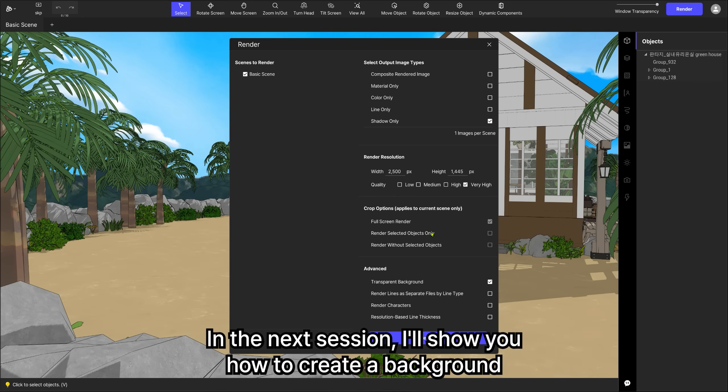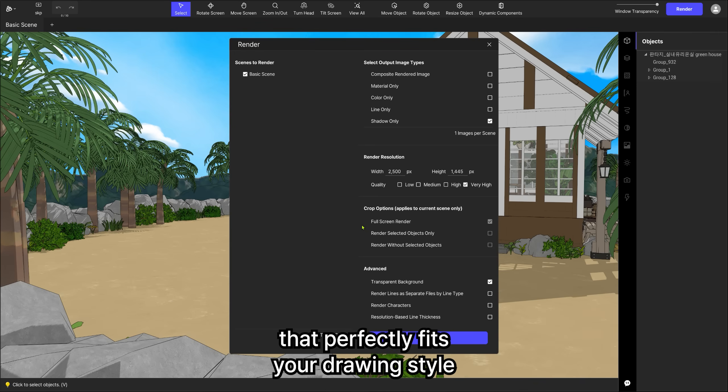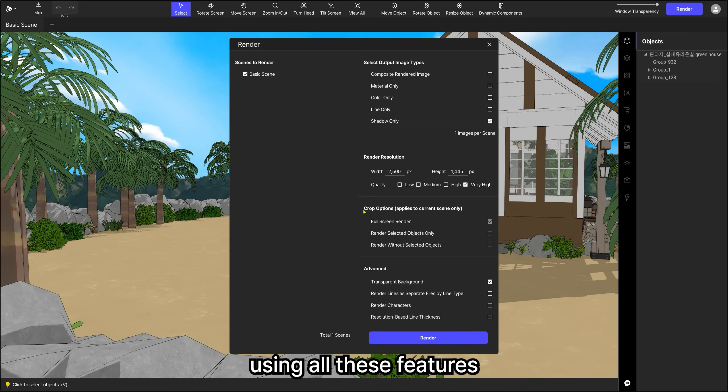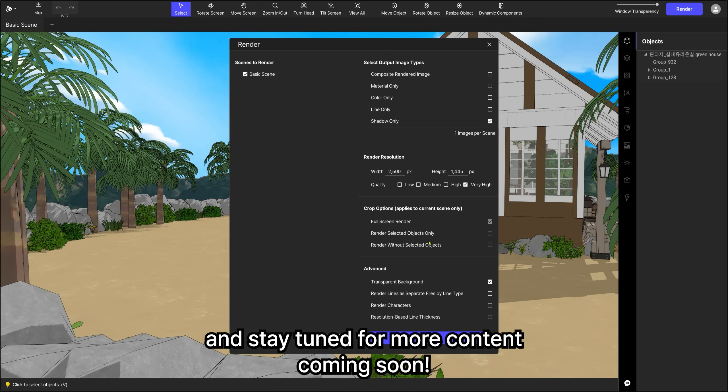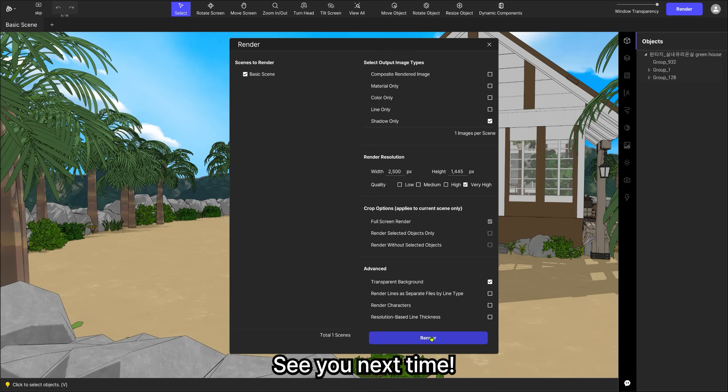In the next session, I'll show you how to create a background that perfectly fits your drawing style using all these features. If you're excited about that, don't forget to subscribe, and stay tuned for more content coming soon. See you next time!